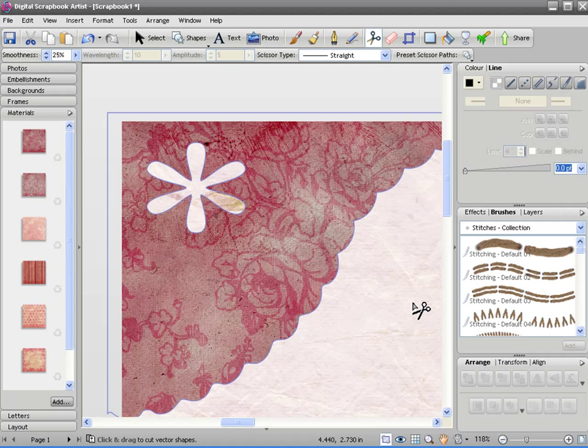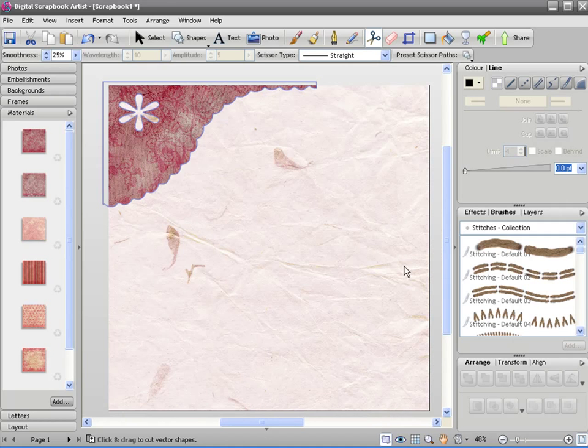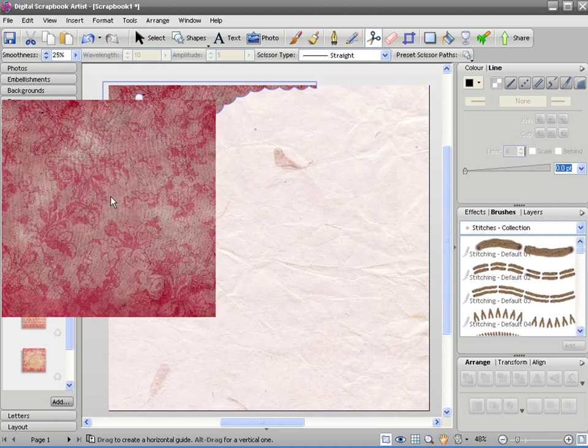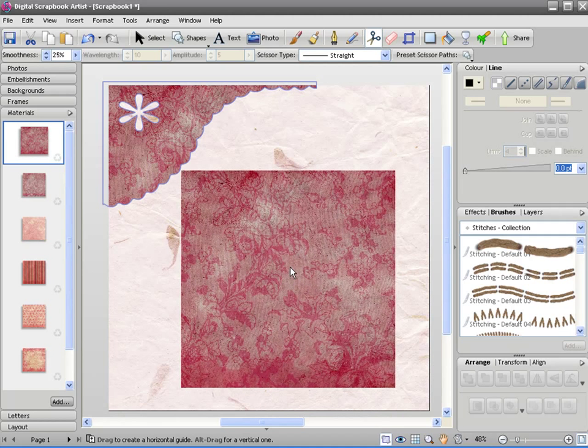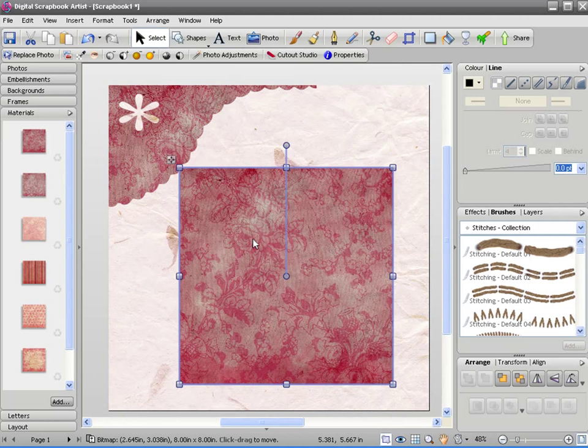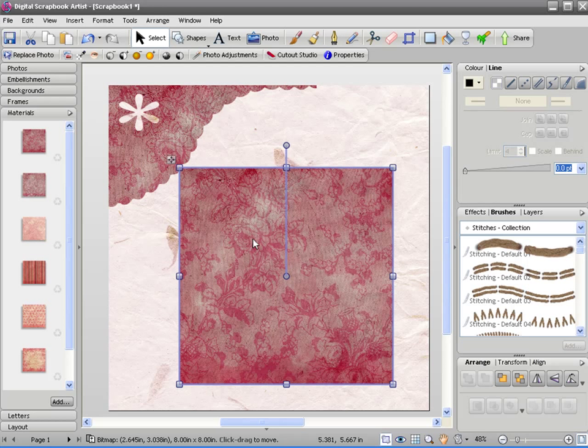Now there are some options to make some more complicated cuts from materials. If I zoom out again and drag another material on here, in Scrapbook Artists you can cut materials using any other object you like as the outline for the cut you want to make.